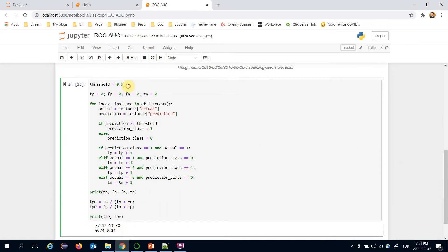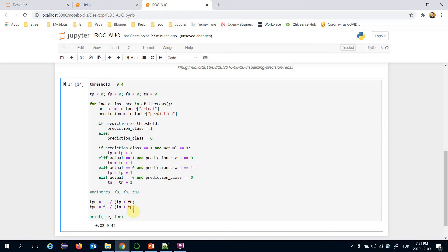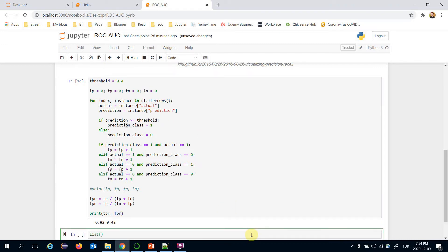What if the threshold value is 0.4? In this case the true positive rate is higher, and the false positive rate is also higher than with the previous threshold. At this point, a ROC curve examines true positive rates and false positive rates for different threshold values.